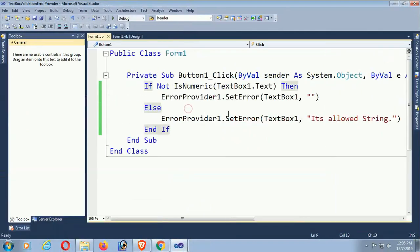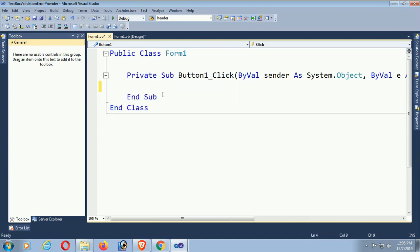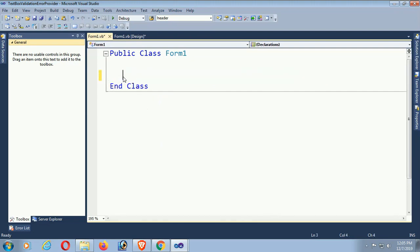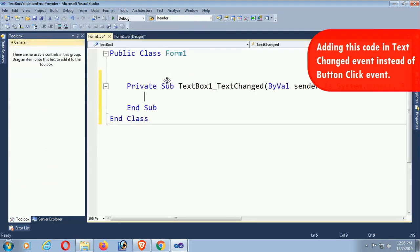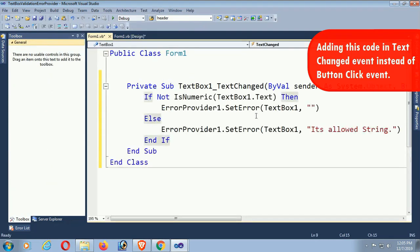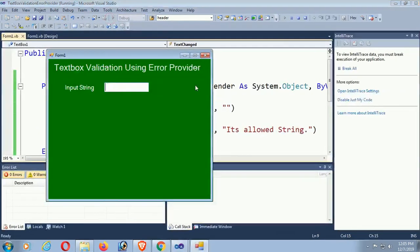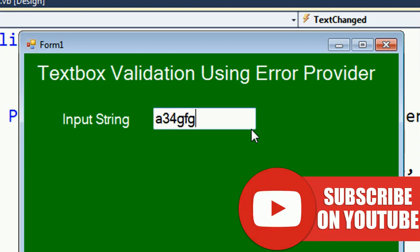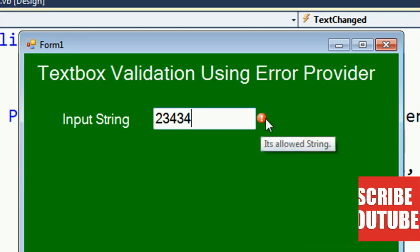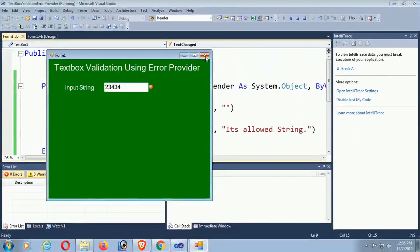Now just cut this code and remove the button click event and the button as well. I'm going to put this code in the textbox TextChanged event instead of the button click event, so that I can get the result instantly. So if it's a string, that's why it displays nothing, but if it's a number then it's displaying the ErrorProvider control with the text 'Only strings are allowed'.